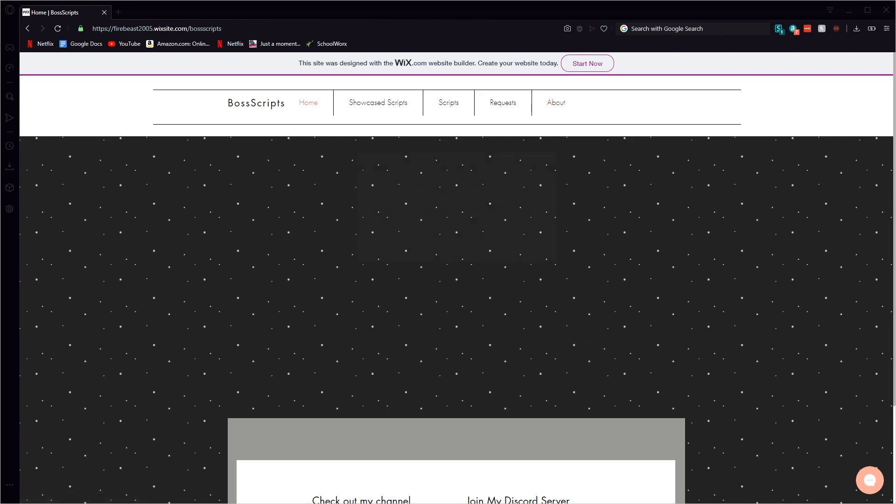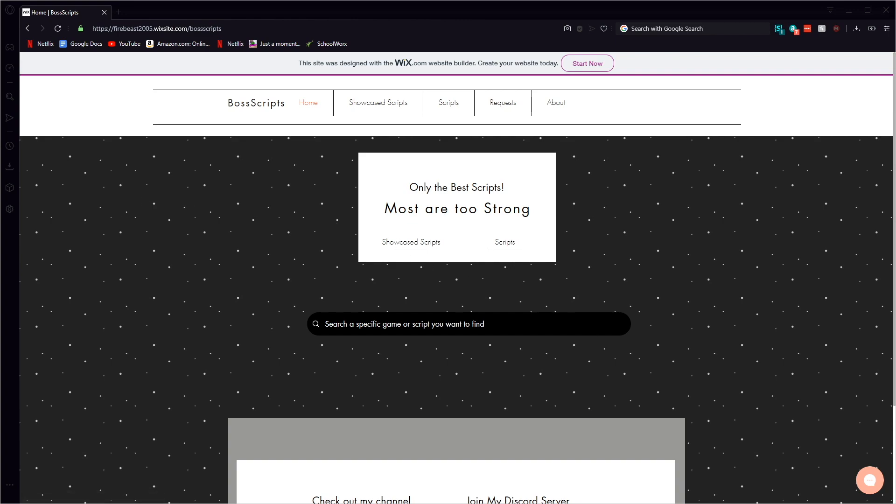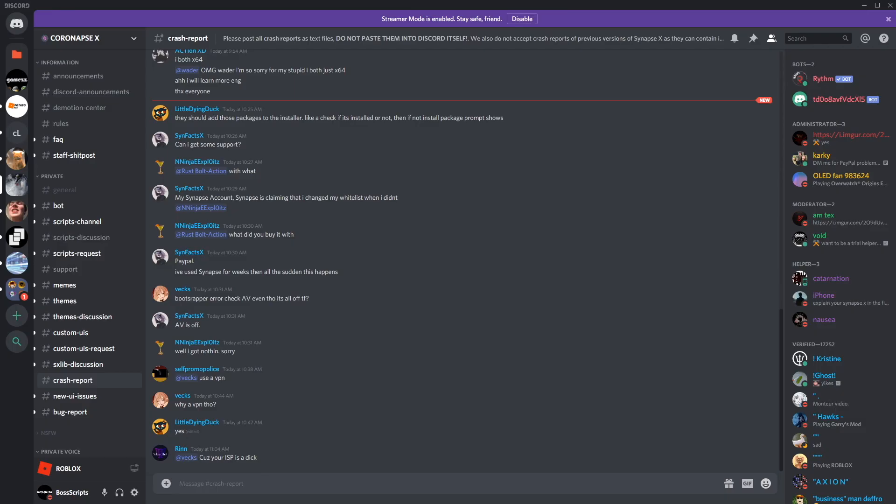I also accidentally closed it out. Next is if you are in a discord like if you have synapse which I really recommend that you guys get because all the scripts that I showcase work with it. As long as they still work they will work with it, jeez I can't talk today.